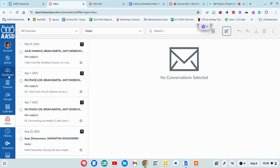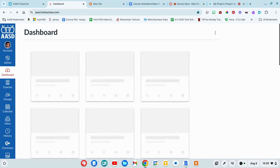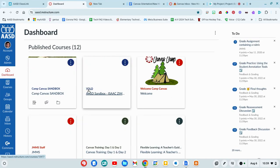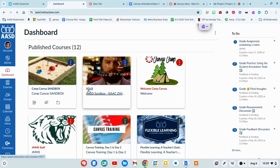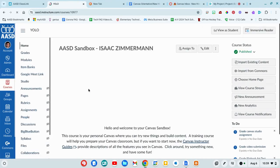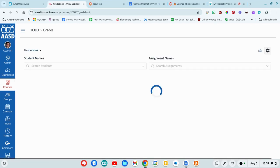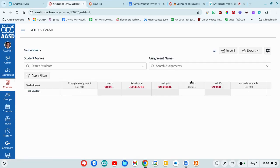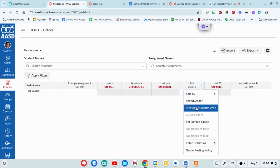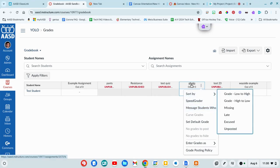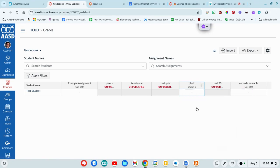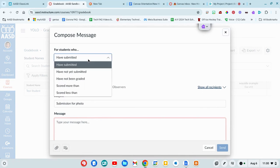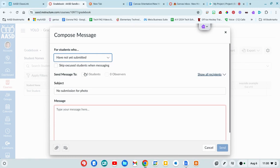One other thing that's really nice is if you go into a gradebook for one of your classes, and you see that a student or you want to message students maybe who didn't turn in an assignment, you can click on that assignment, click on the three dots, go to message students who have submitted or who have not submitted. So you just want to send a message.